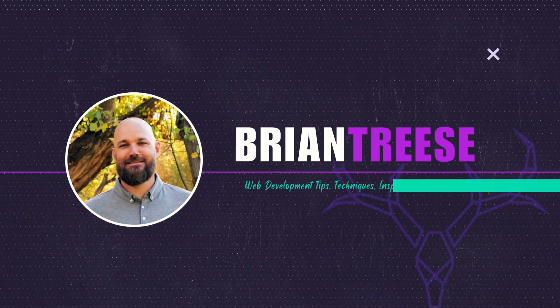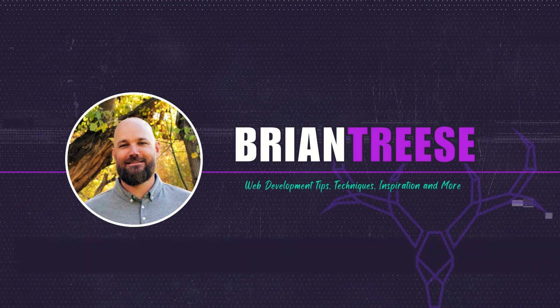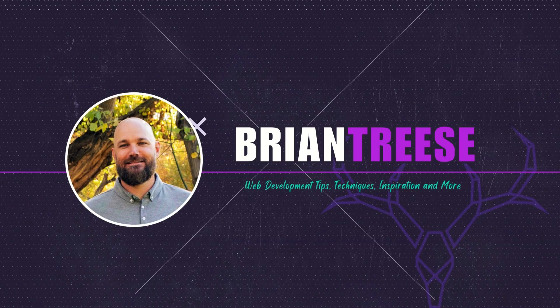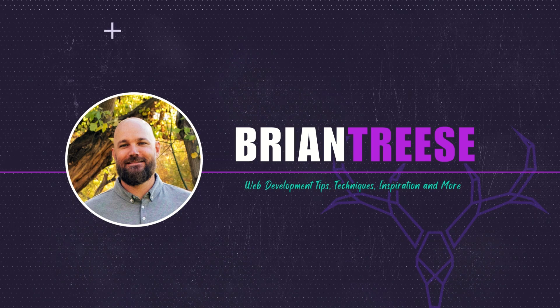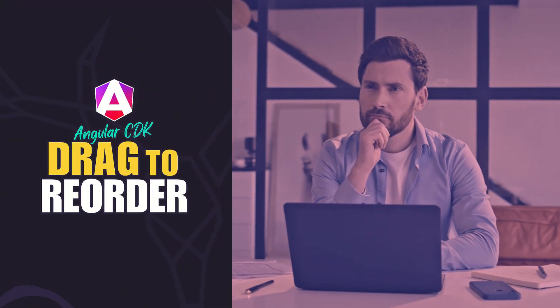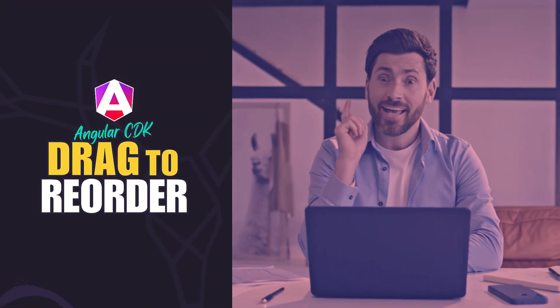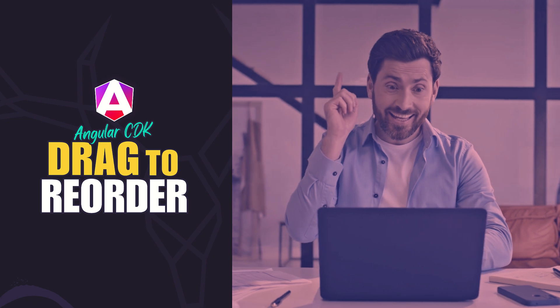Hey there Angular folks, it's Brian back again with yet another Angular CDK tutorial. Ever built a list in Angular and thought it'd be awesome if I could just drag these around to reorder them? Well, what if I told you you can, and it's ridiculously easy.